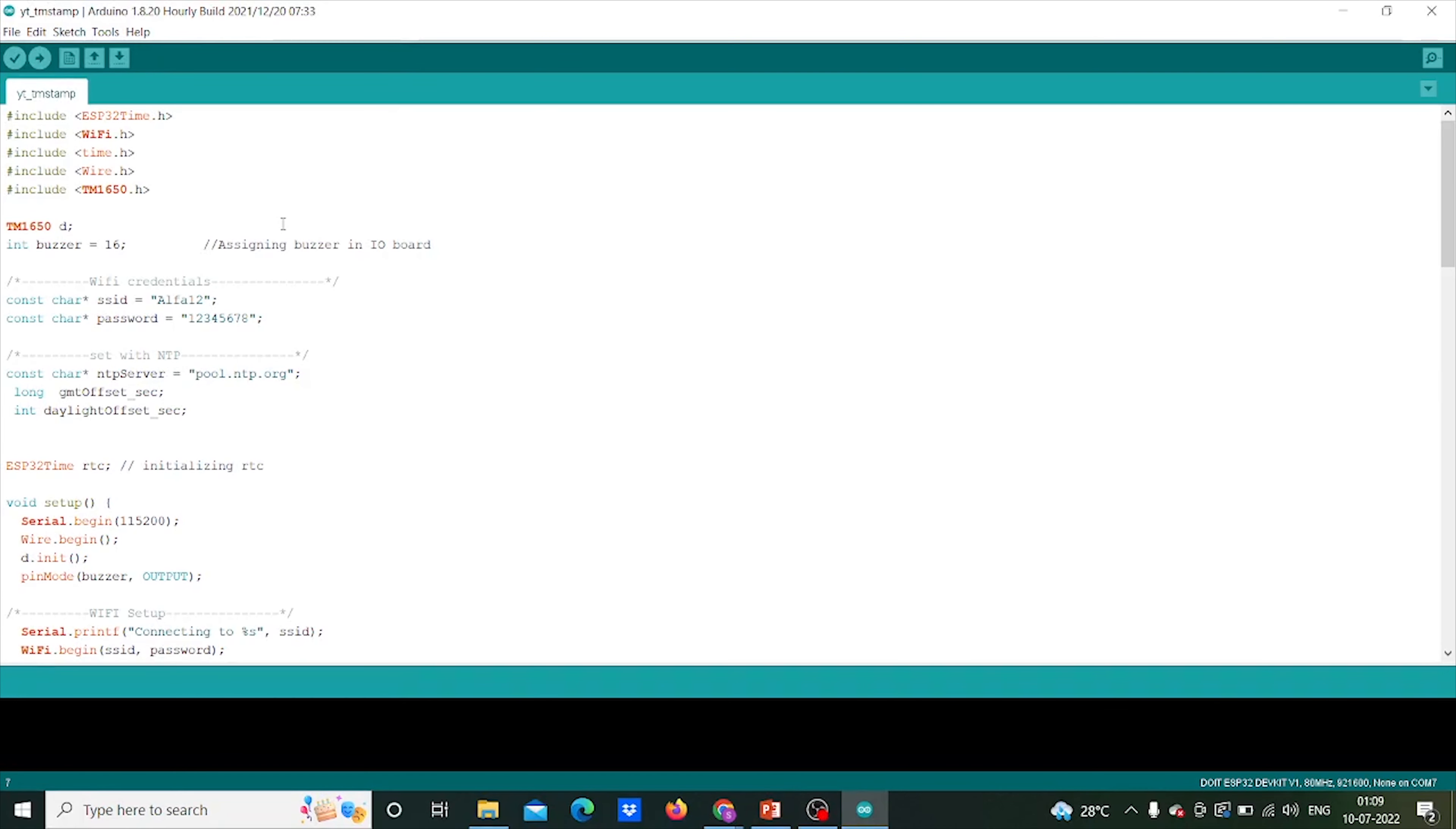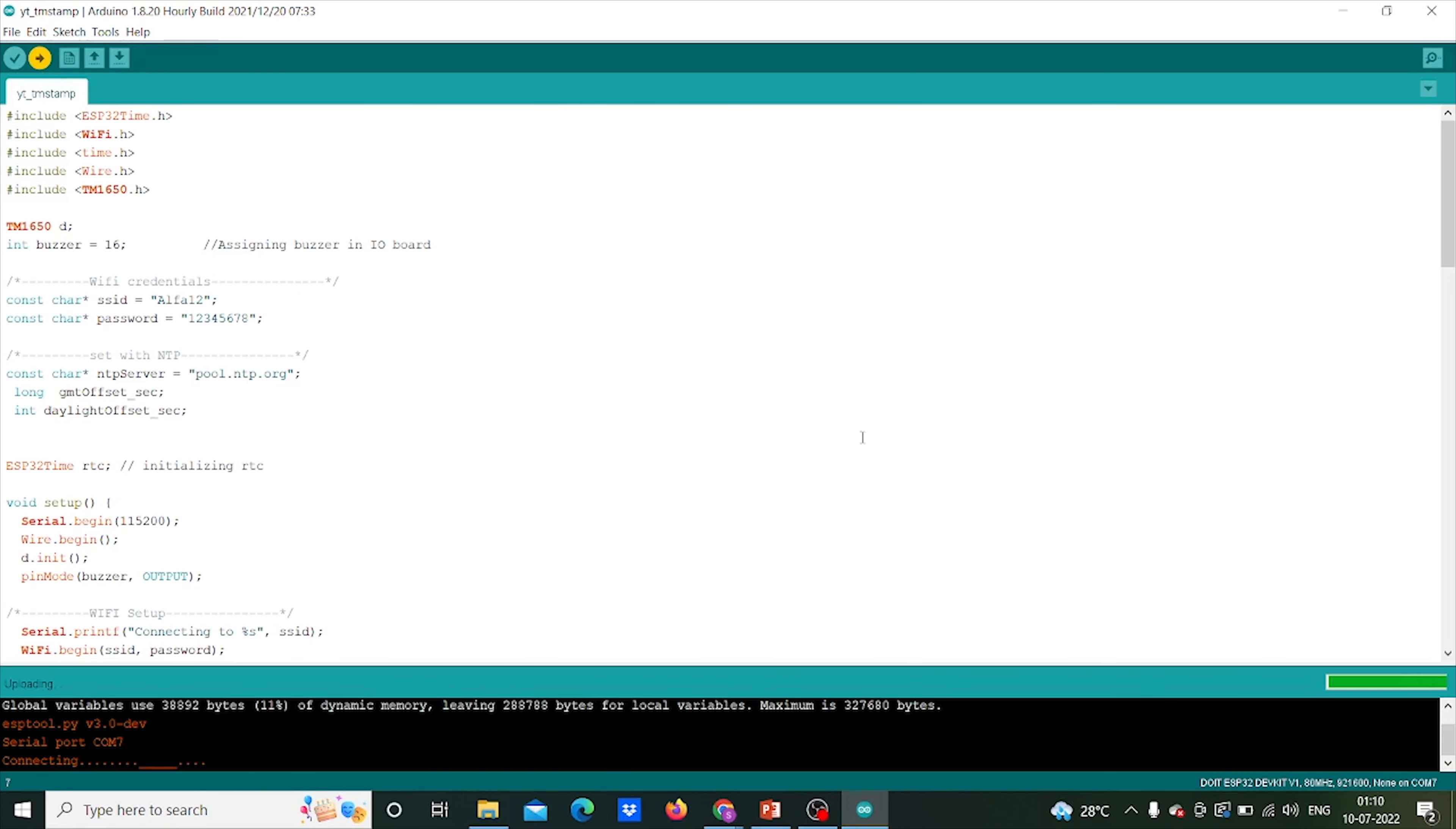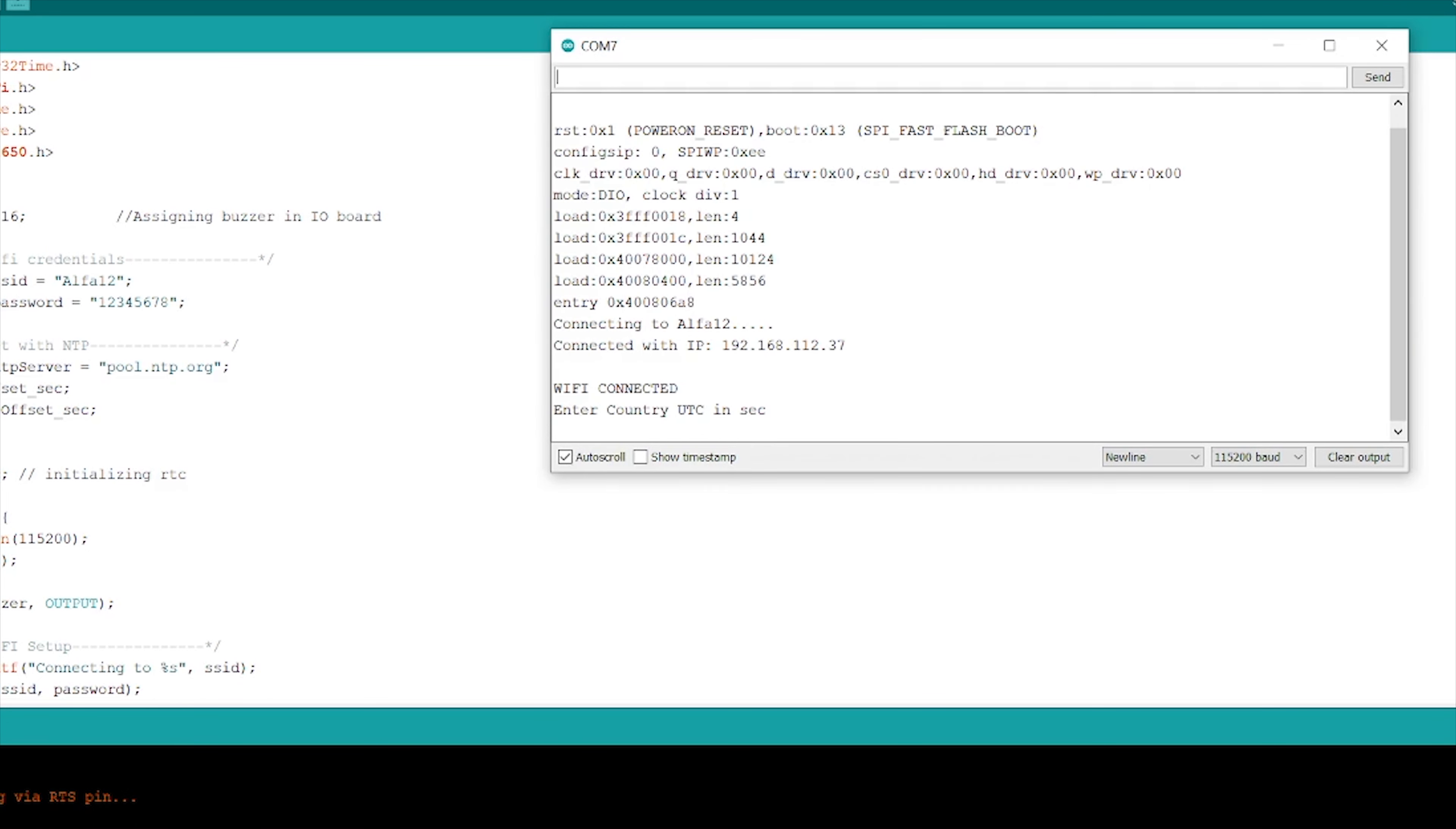So it's time to compile our code and upload it in the ESP32. Click here to compile. After compiling, upload. After compiling, open serial monitor and you can see Wi-Fi is connected to our ESP32.